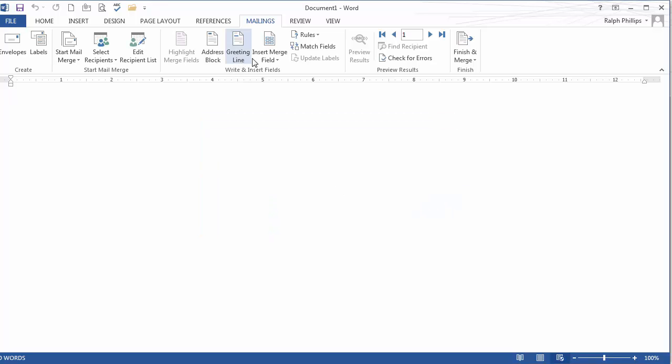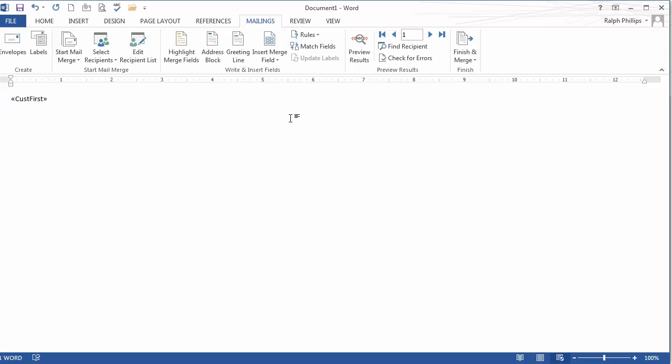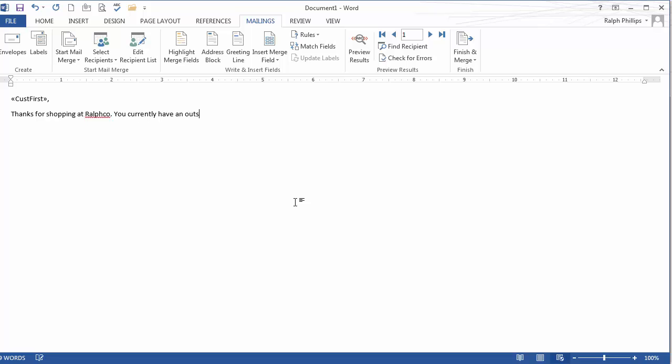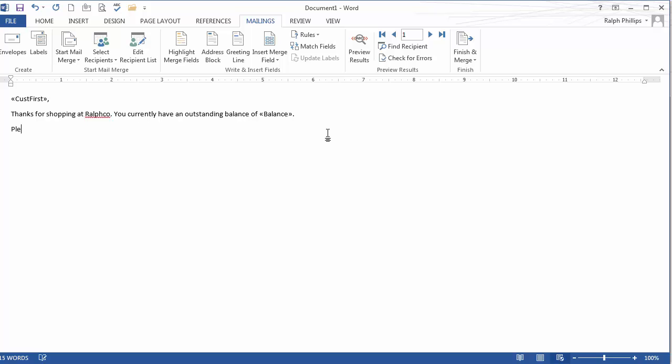So now I can put in insert customer's first name, comma, and then I can say, thanks for shopping at Ralphco. You currently have an outstanding balance of, there we go. Please submit payment soon. Okay.